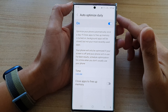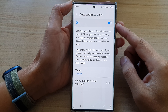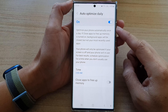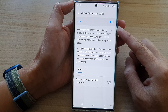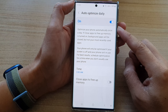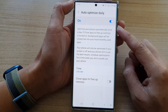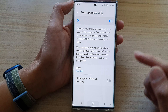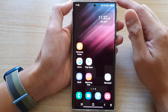Hey guys, in this video we're going to take a look at how you can optimize your phone automatically once a day on the Samsung Galaxy S22 series. First, tap on the home button to go back to the home screen.